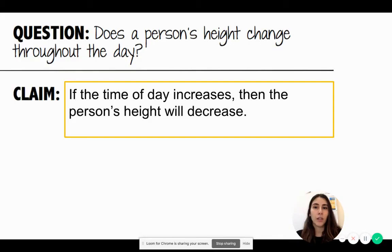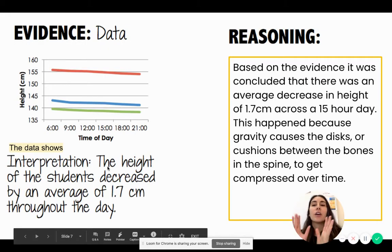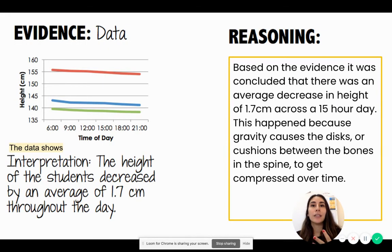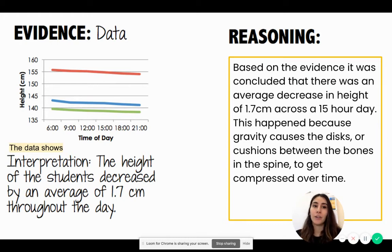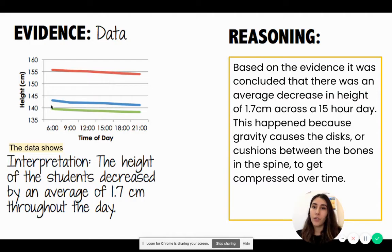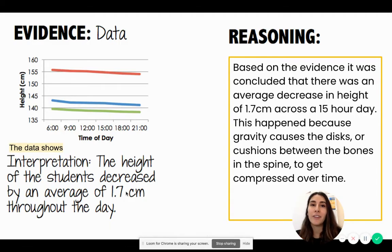Next, the evidence is essentially the data, which was collected and summarized in a line graph. The data shows that the height of students decreased by an average of 1.7 centimeters throughout the day — across a 15-hour period you can see the height was generally decreasing. Notice that the evidence includes numbers, graphs, and tables.